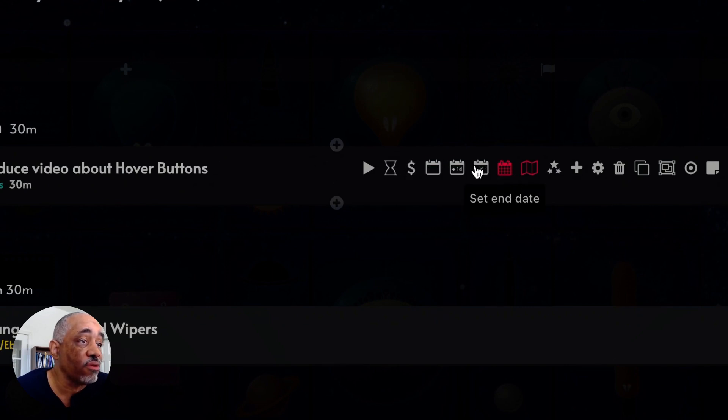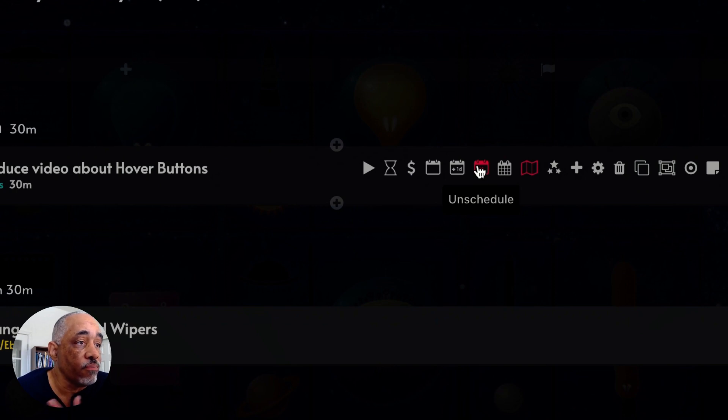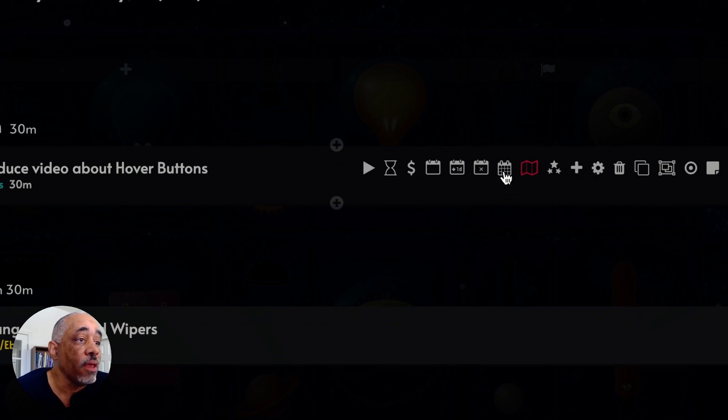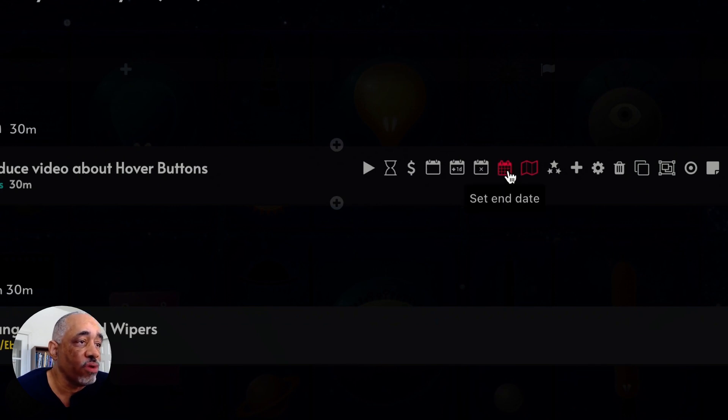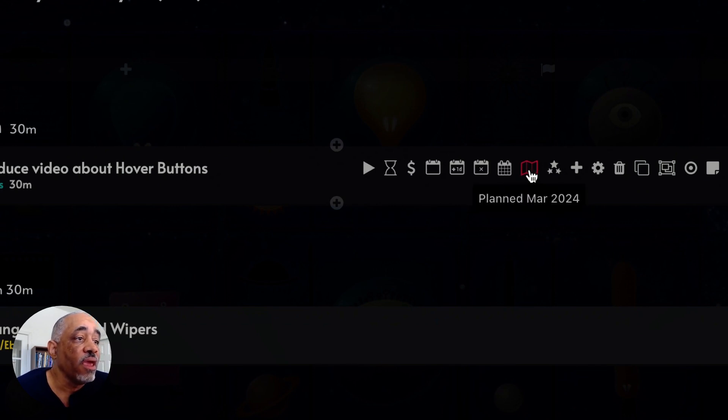So if I want to get rid of this today and just kind of forget about it, I can do that. And then I can also set an end date for this as well, sort of like a due date, but it's a soft end date.